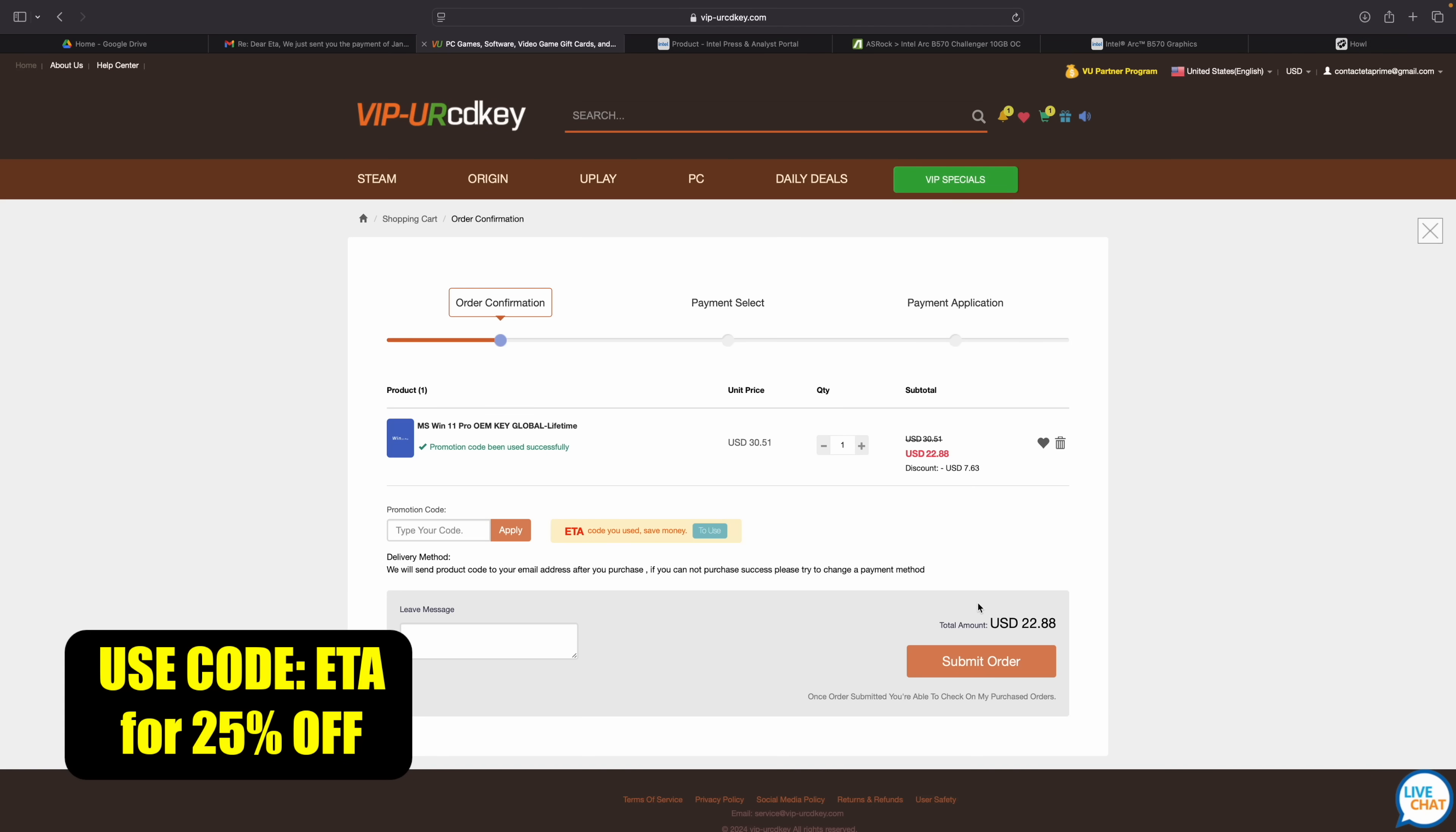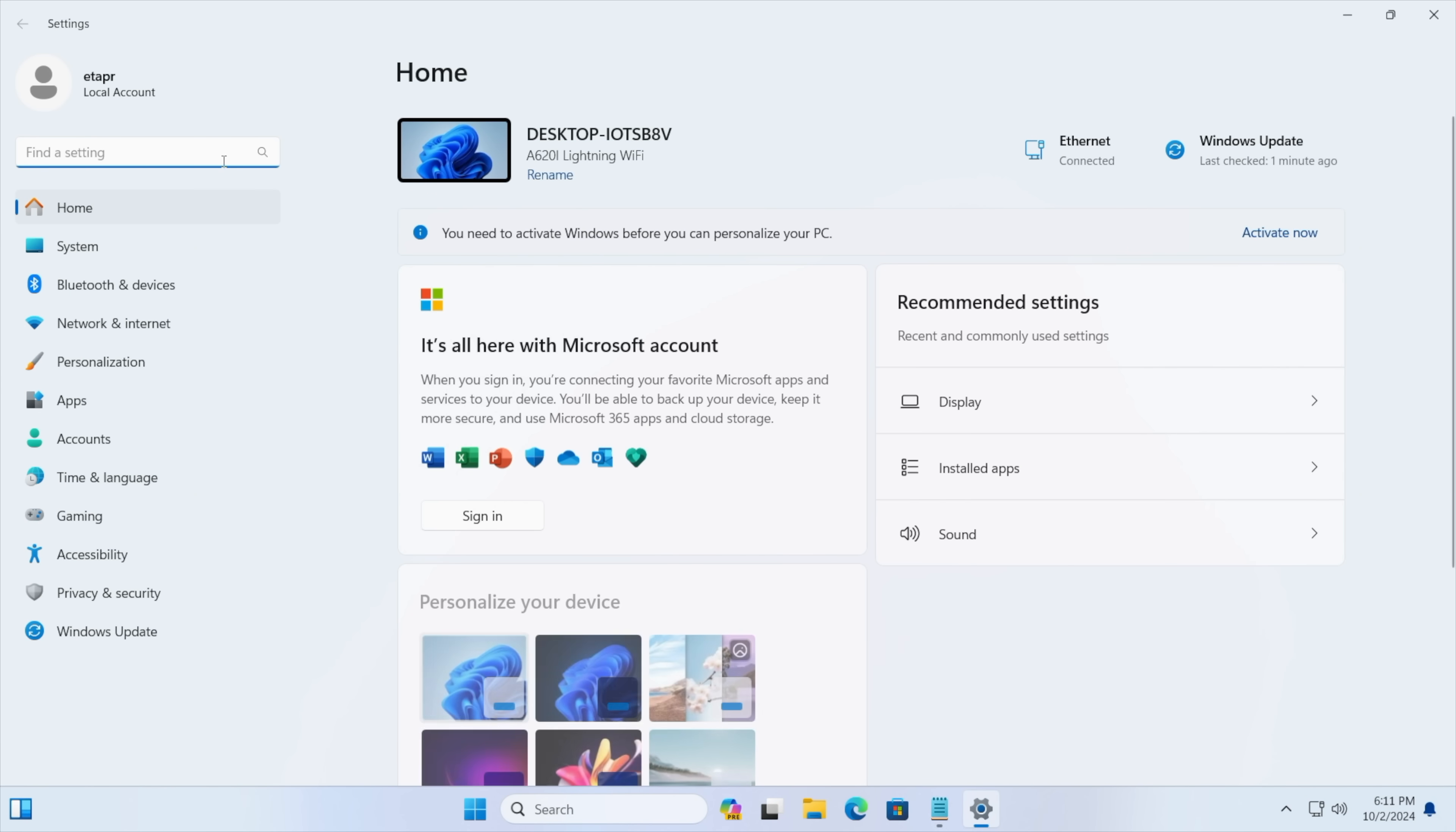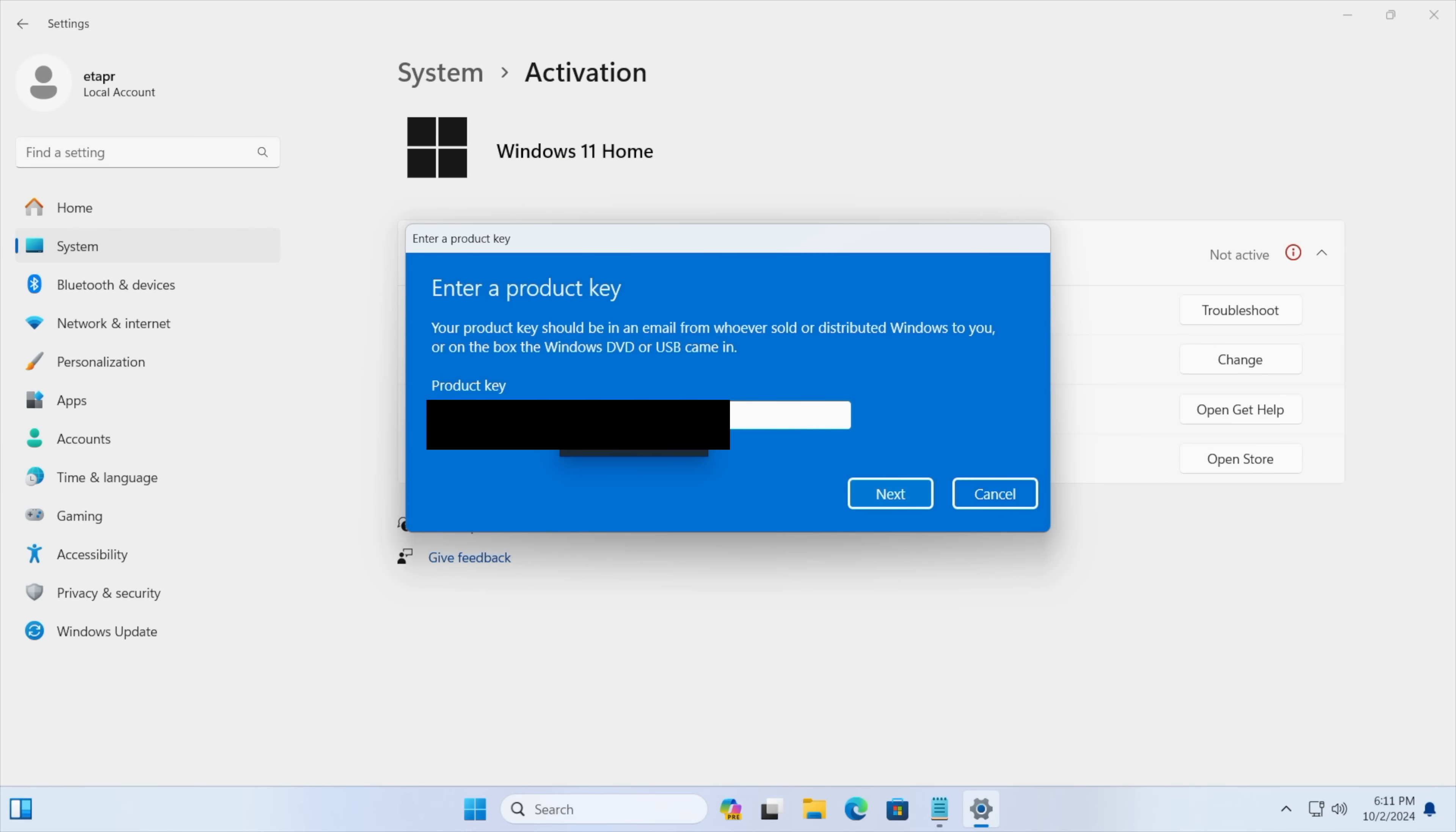Speaking of that let's head over to a new PC that I recently built. As you can see we're running Windows 11 and from settings we're going to go to activation settings and it's going to tell us that we're not active. We don't have a key installed so we're just going to paste it right in here.